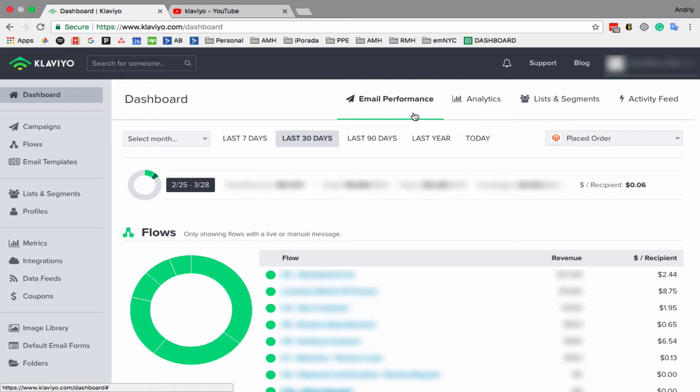Either they are added to a list, to a segment, or they did something on your website. It can be they visited a specific product, they started checkout, or they purchased something.